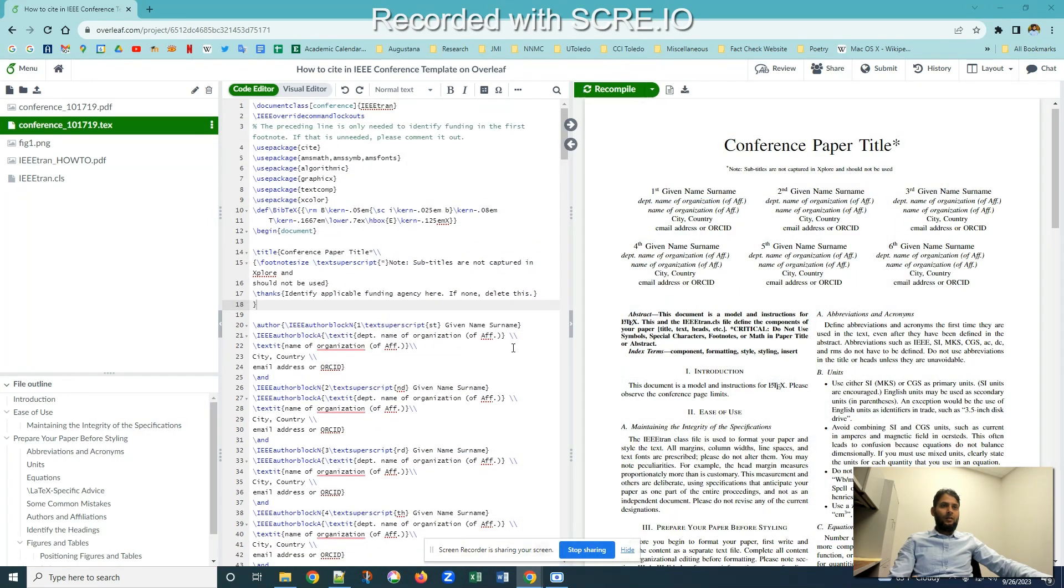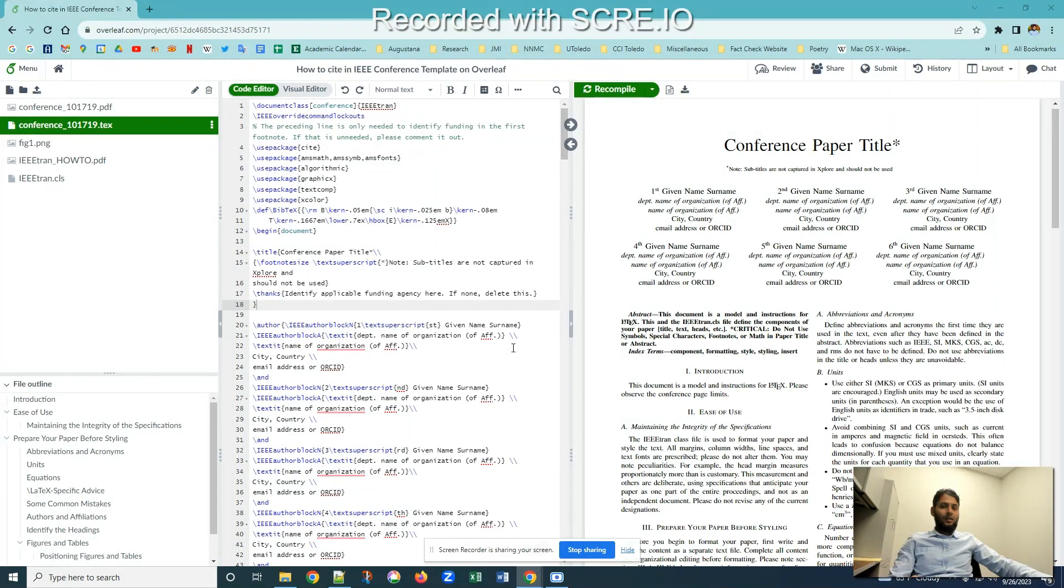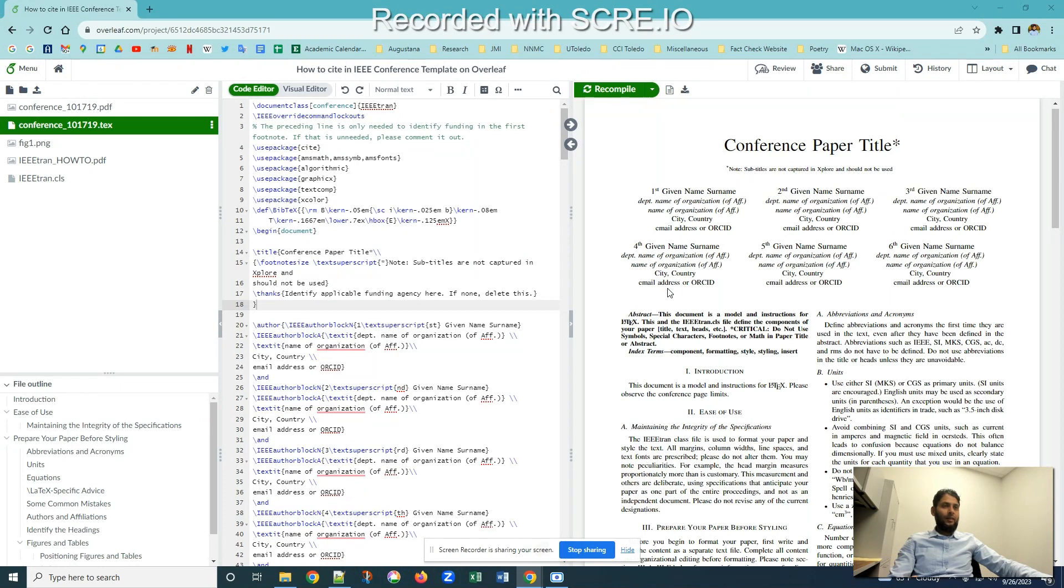Hello everyone. Today I'm going to talk about how to cite a technical article in an IEEE conference template on Overleaf. So if somebody is using LaTeX, how they can cite technical articles using Overleaf.